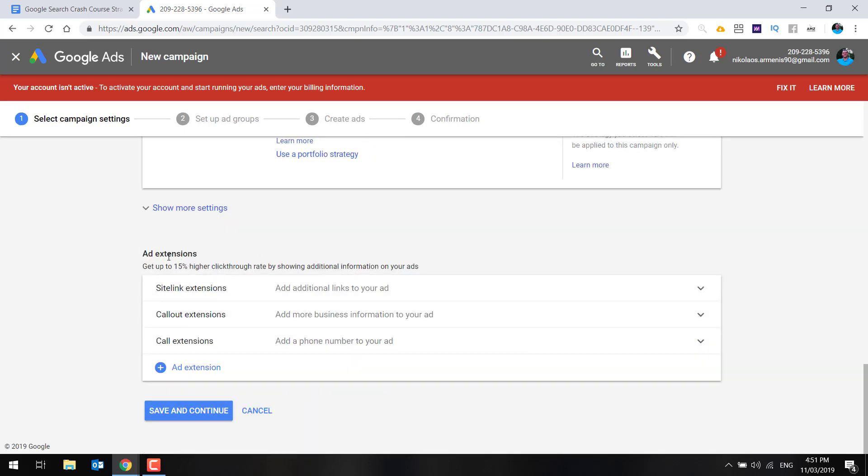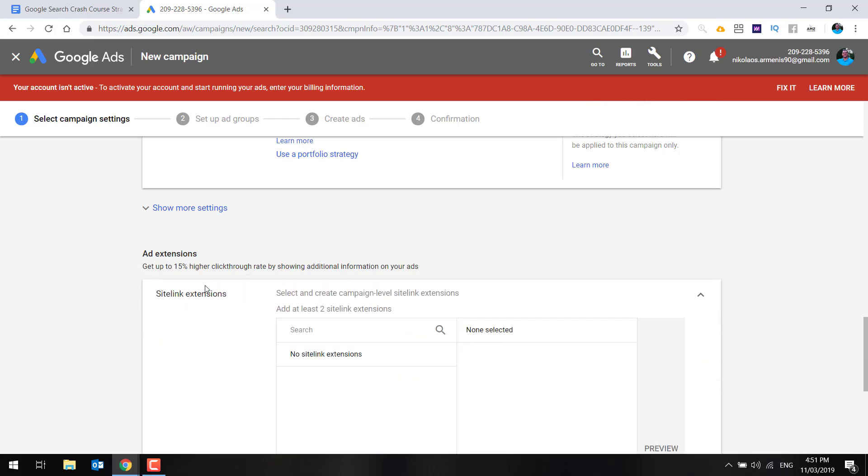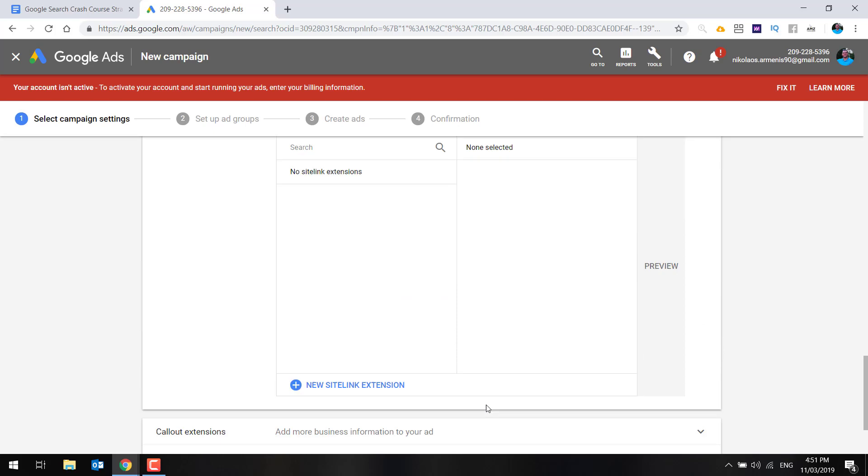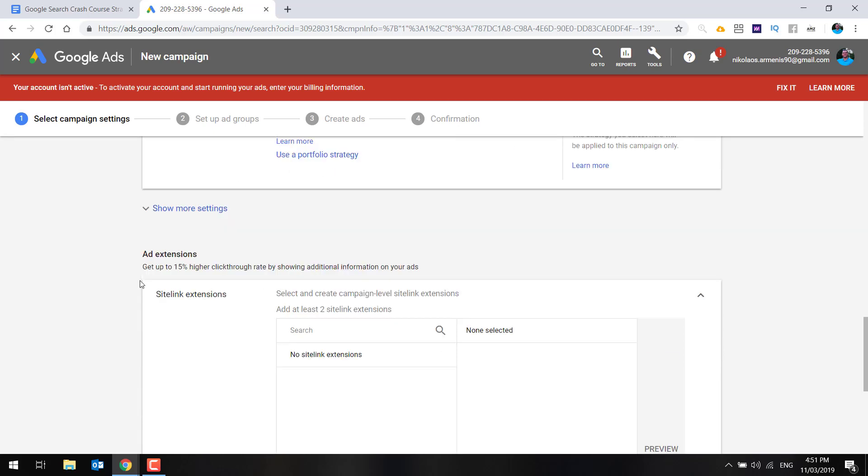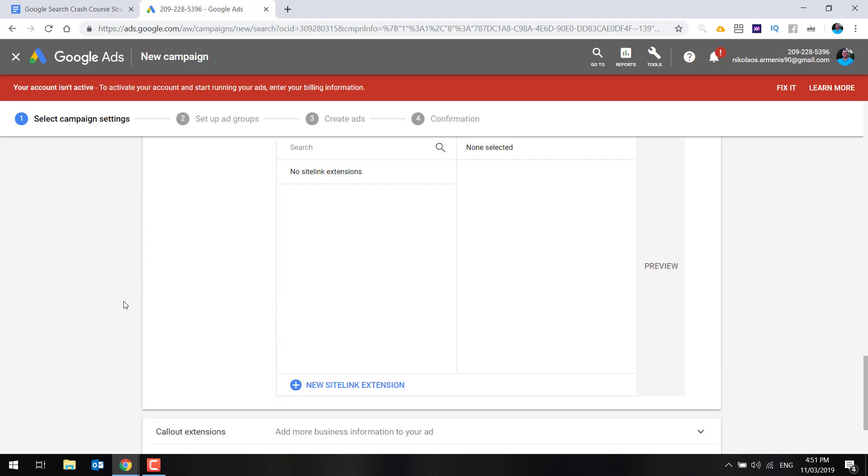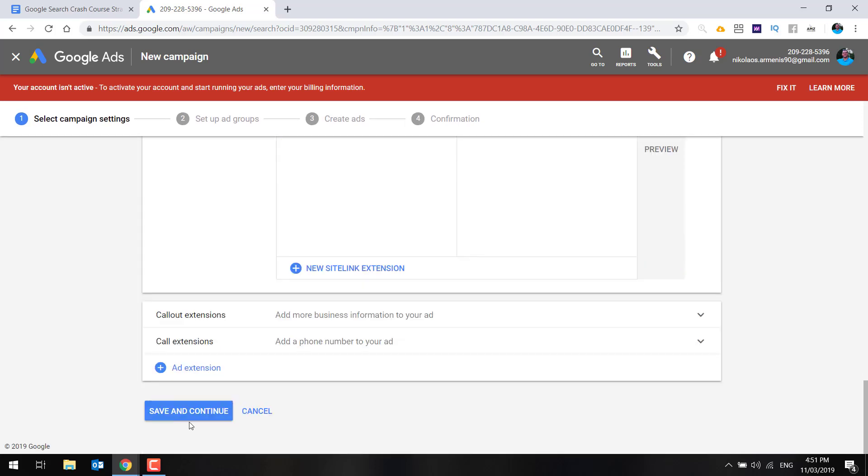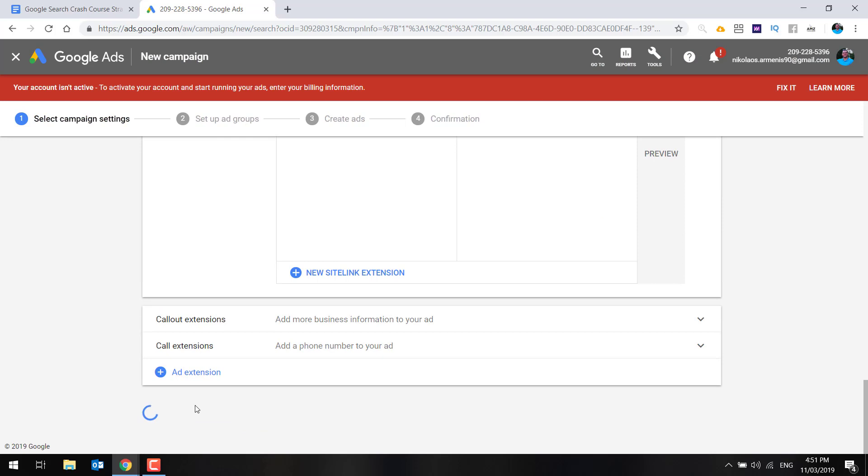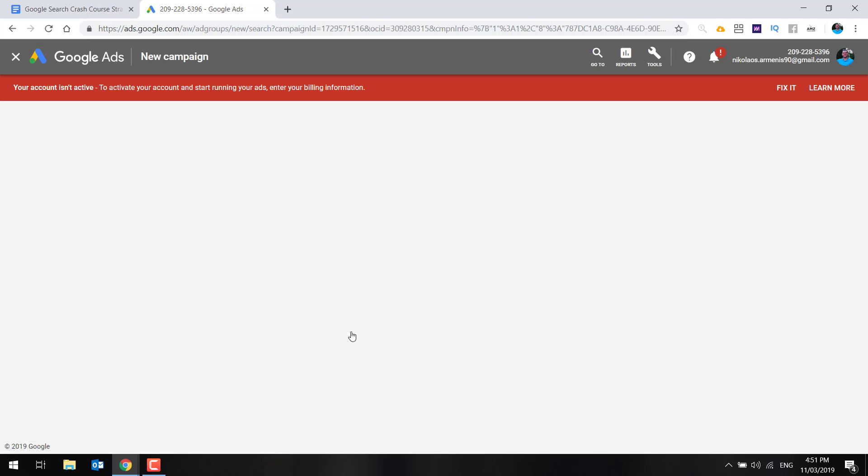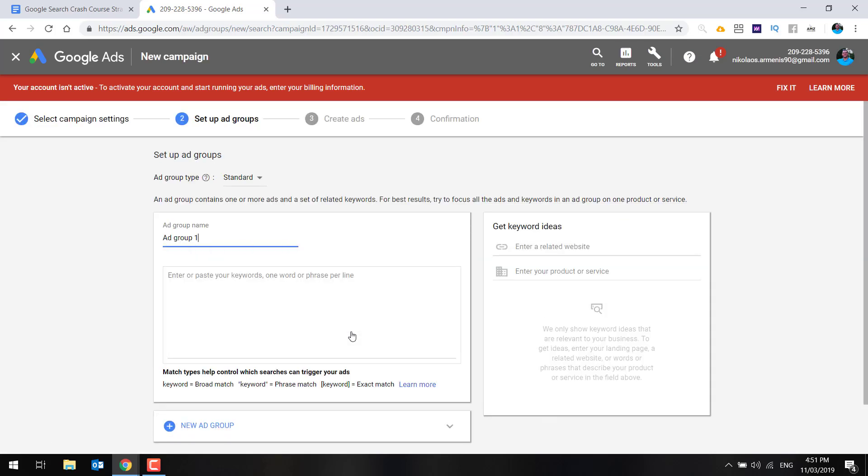Now, ad extensions, you can go through these and add them if you like. They're the little parts down the bottom of ads. You can select them at a site level. So you could do things like free shipping, fast order processing, things like that. And you can have them on all your ads. But for the purpose of this, let's just go on to the next section.